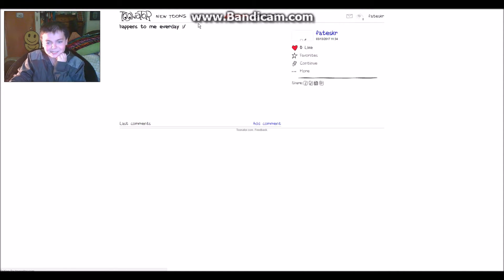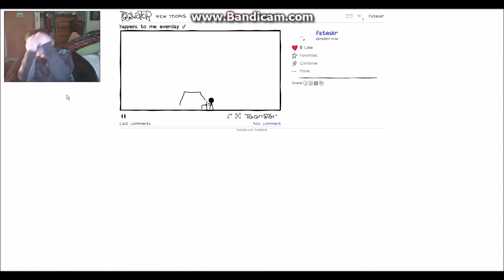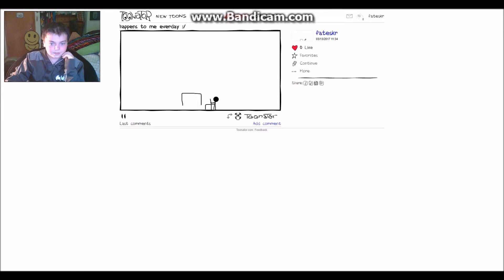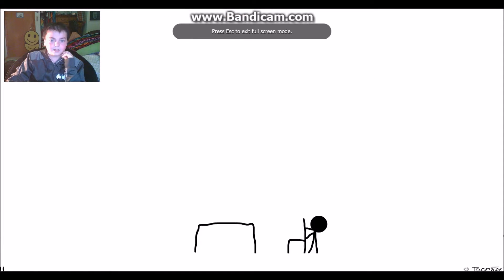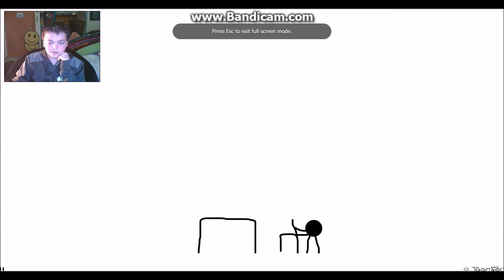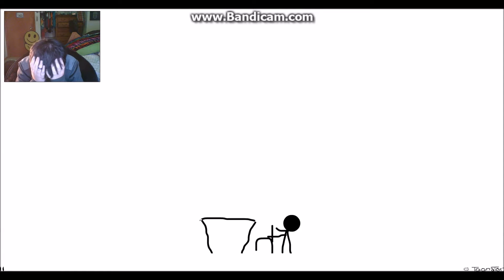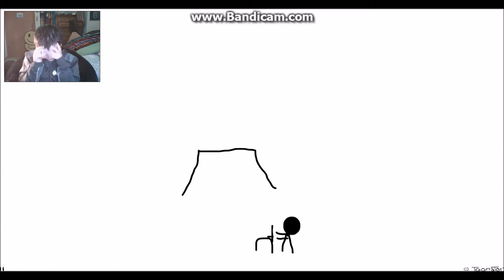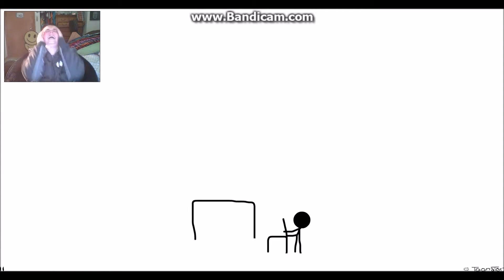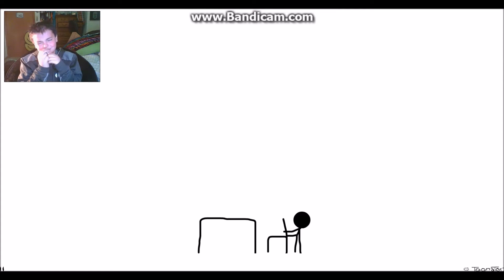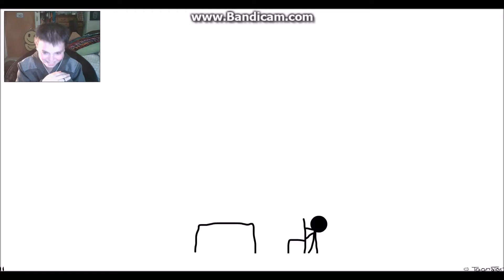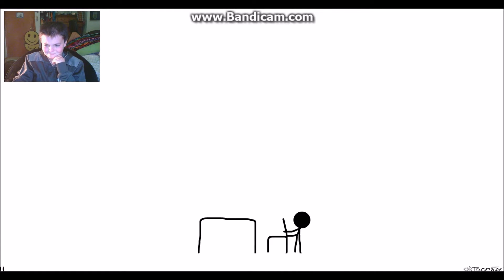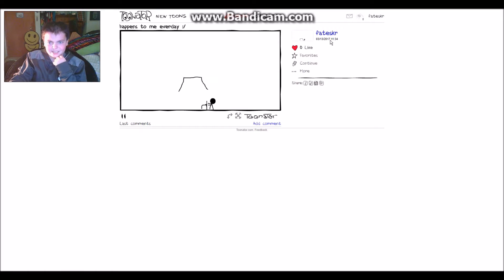Happens to me every day. That literally makes no sense, okay.